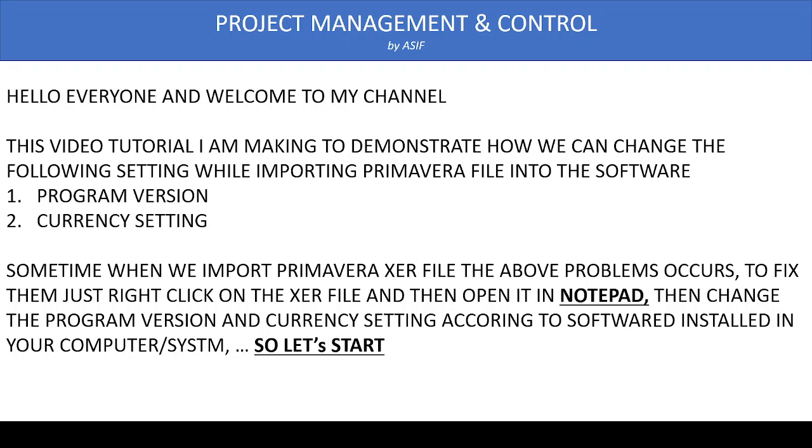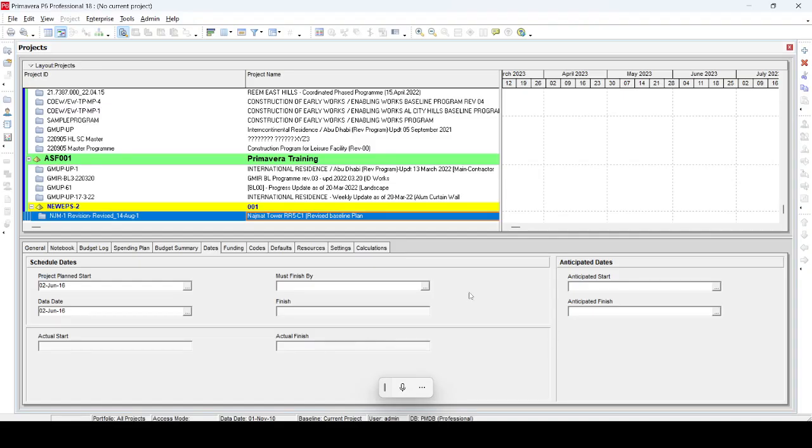So let's demonstrate it now. Now we are opening our Primavera and we are going to import the XER file into our system.